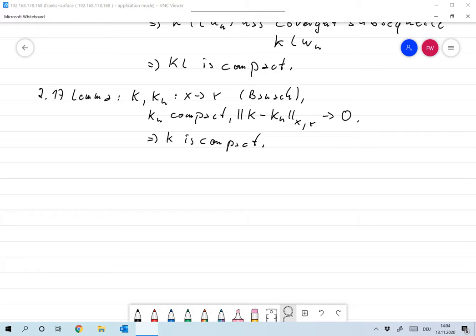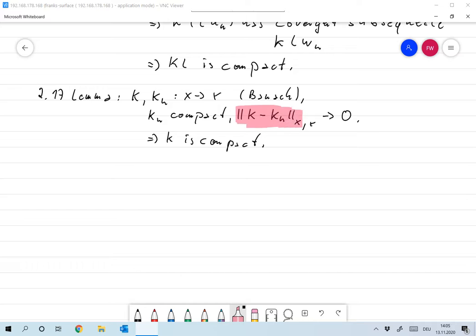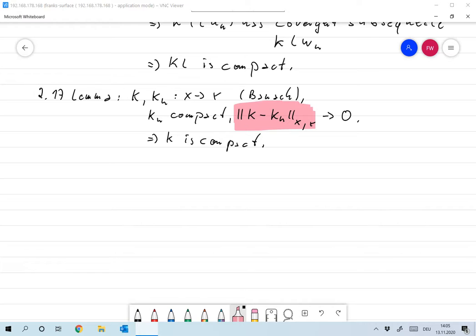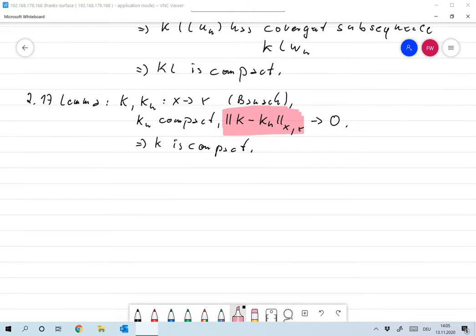I've already written this down. Assume that KN is a sequence of compact operators as linear as usual that goes from a Banach space X to a Banach space Y, and assume that, and this is the crucial thing here, assume that KN converges to K with respect to the operator norm. Then K is compact.